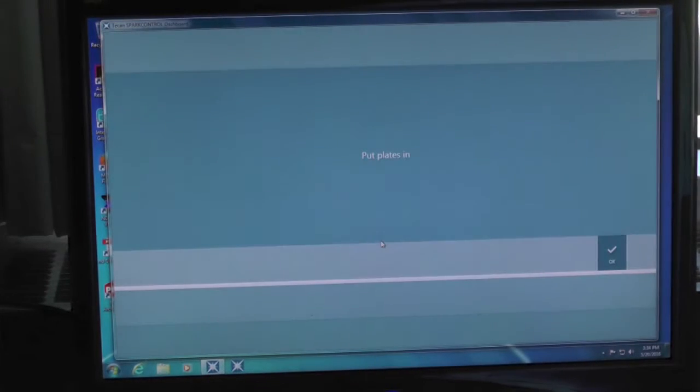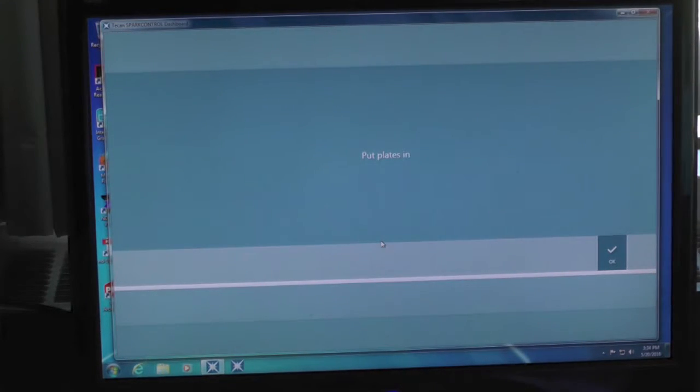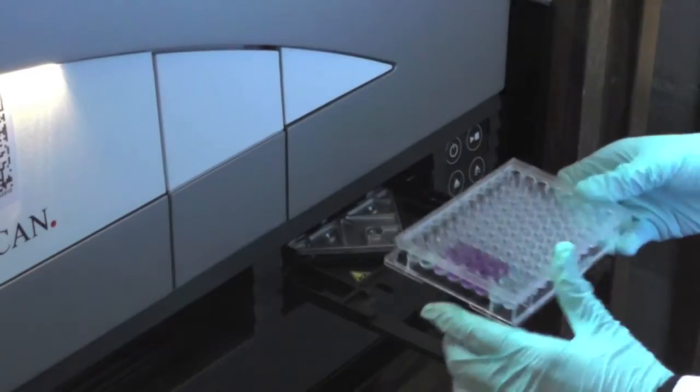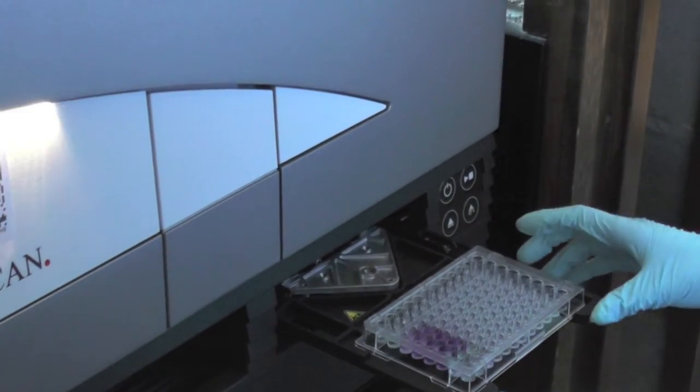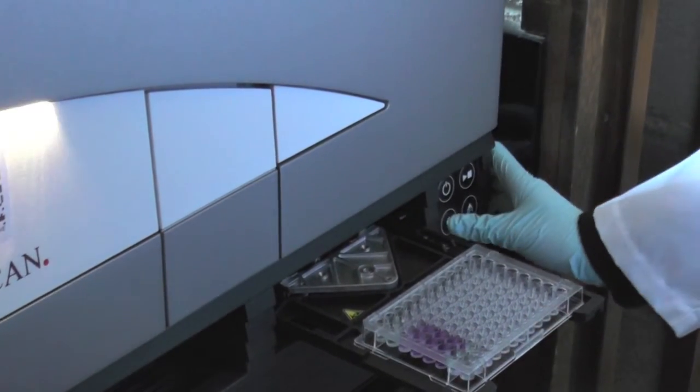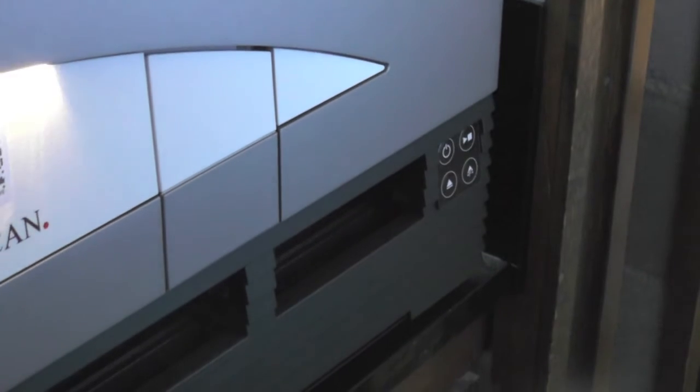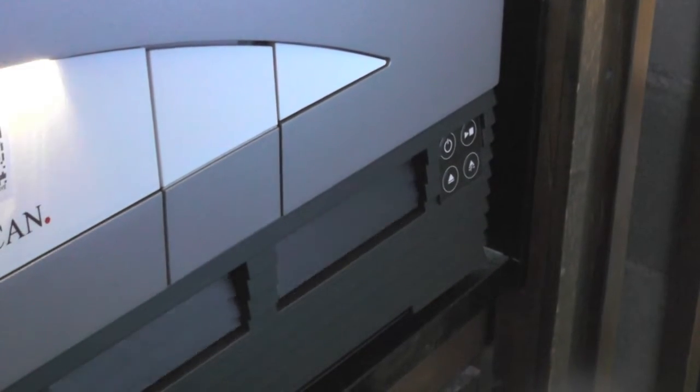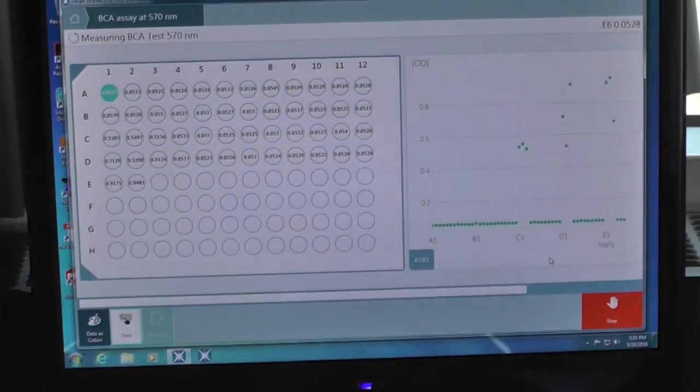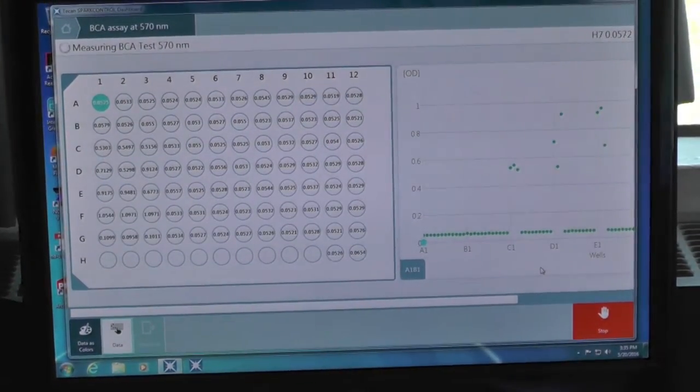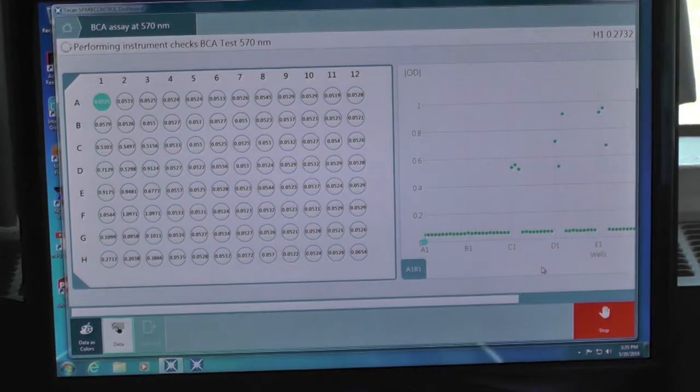The program will instruct you to put your plate in. Please make sure your A1 is located at the top left corner. Once complete, click OK. The plate will be read at the designated wavelength.